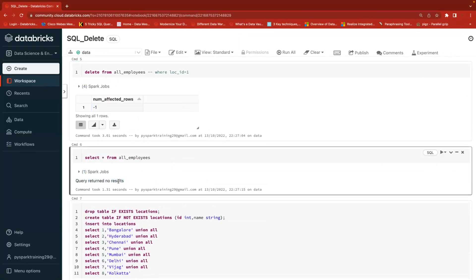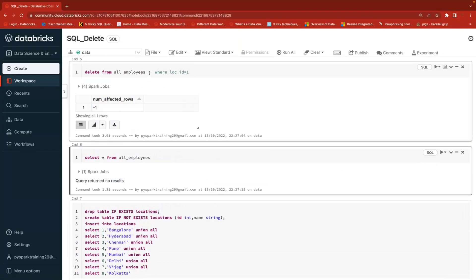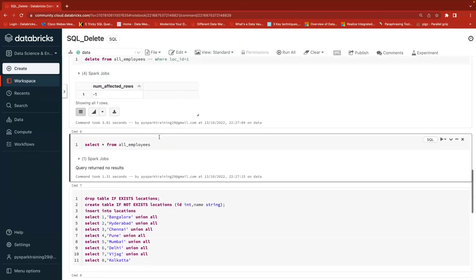If you look at the table now, it does not contain any data because we deleted the entire table data. Always remember human errors will come while deleting data and that will impact more. So be careful while deleting data and verify the SELECT query before deleting.